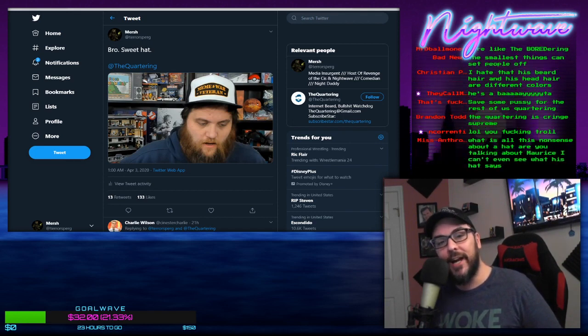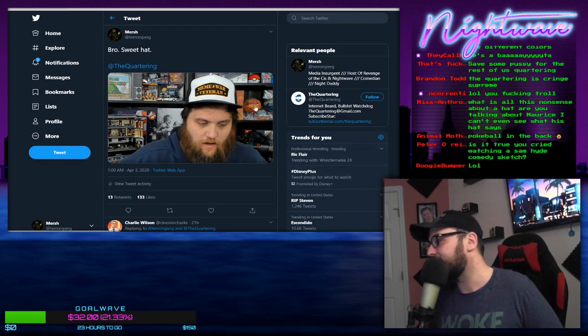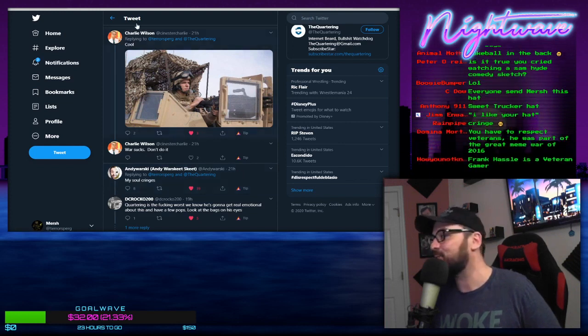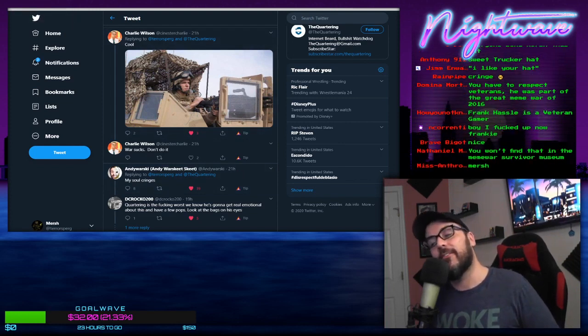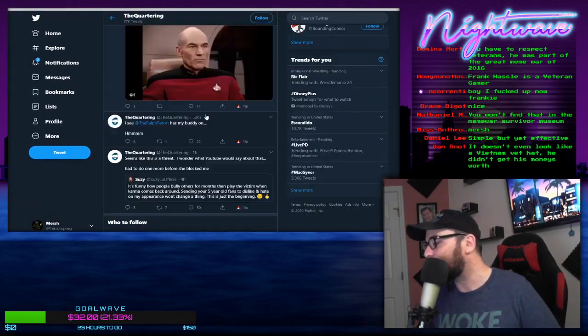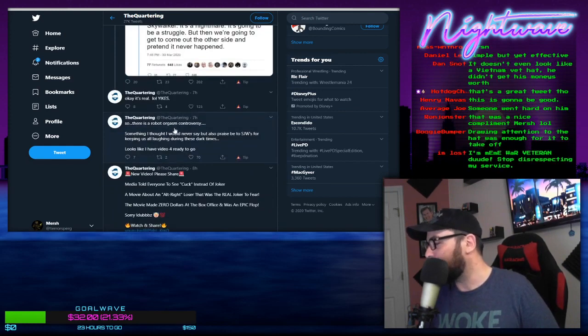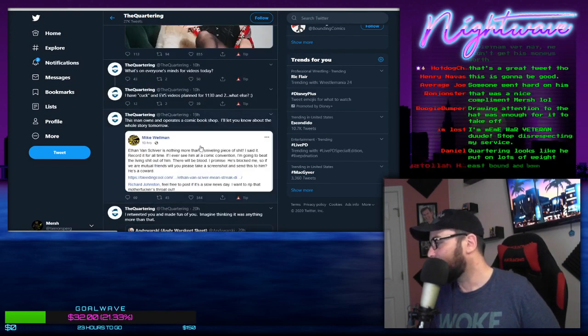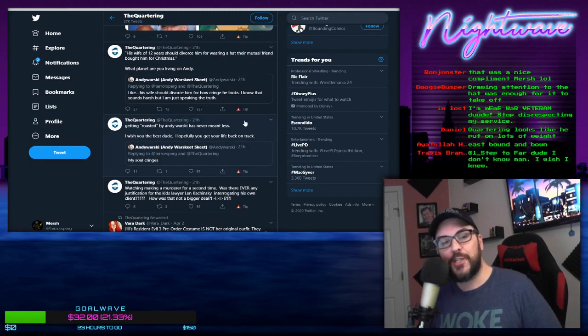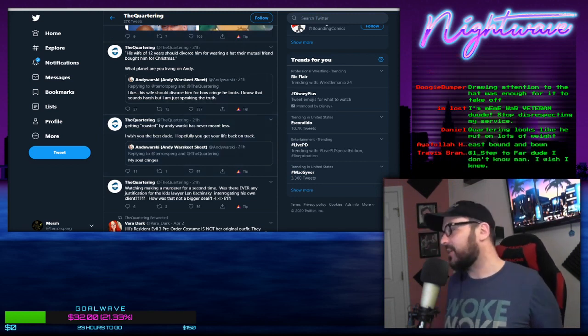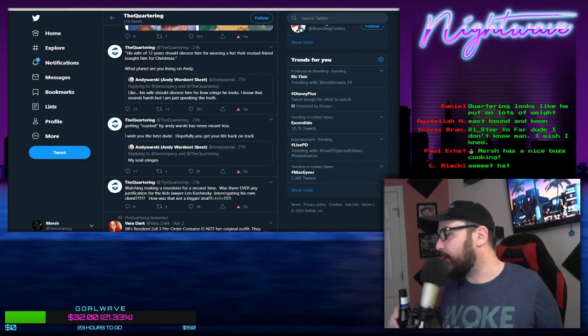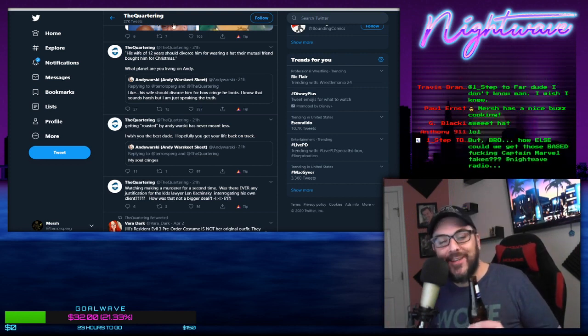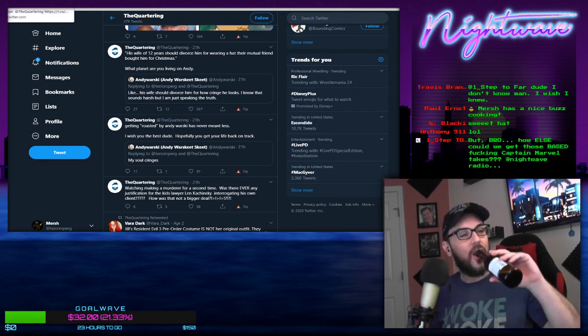This shit made me laugh. Andy Warski jumped in saying 'my soul cringes' and then the Quartering got really pissed off at that and decided to start yelling at Warski. A lot of you guys ended up getting retweets from him though. Andy Warski wrote 'my soul cringes,' the Quartering fired back: 'Getting roasted by Andy Warski has never meant less. I wish you the best dude, hopefully you get your life back on track.' The old taking the high road tactic, gotta love that.